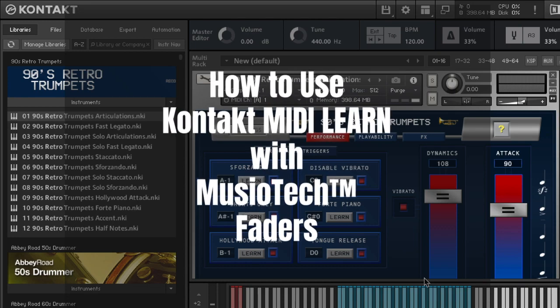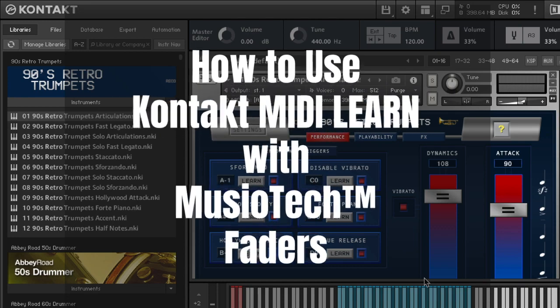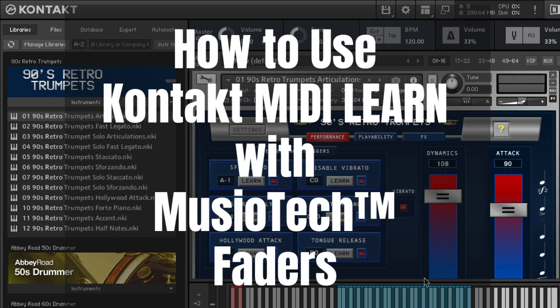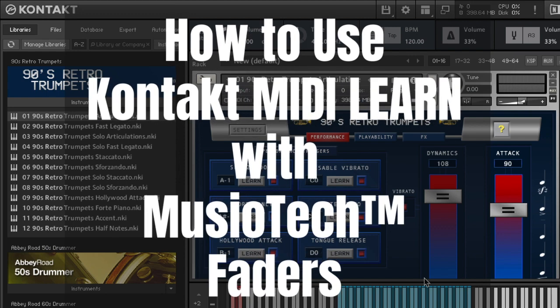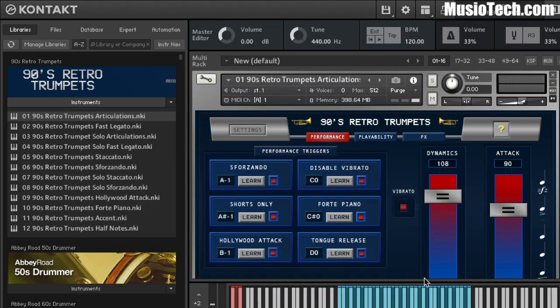Hey everyone, fellow composer Mike Phillips here. I just wanted to give you guys a quick short video to show you how you could use the Fader Pro, the Fader Pal, or really any of the faders that I'm making to use the Kontakt MIDI Learn feature.